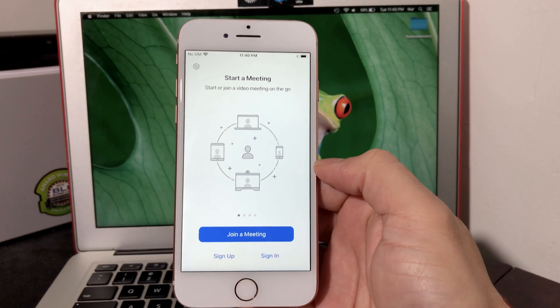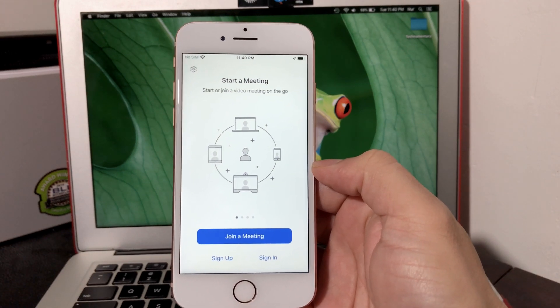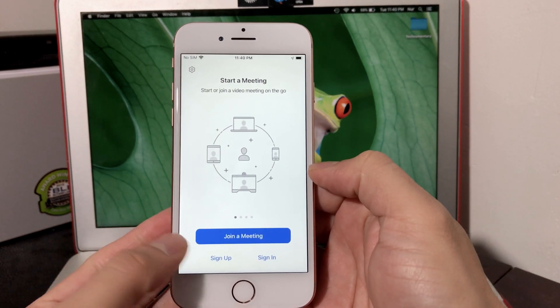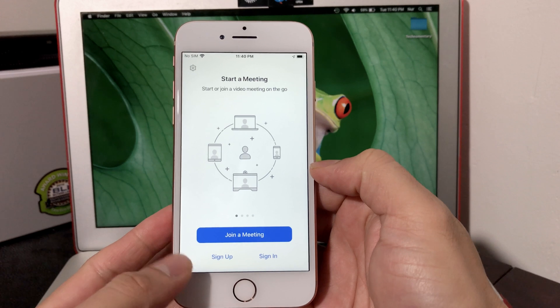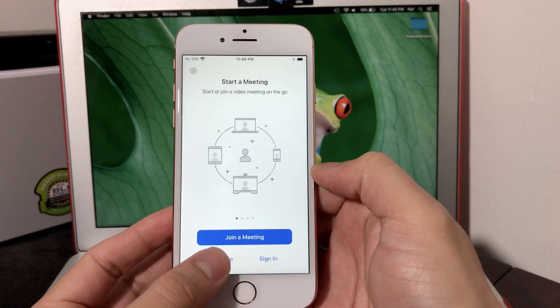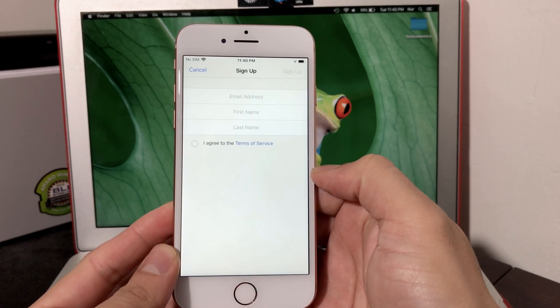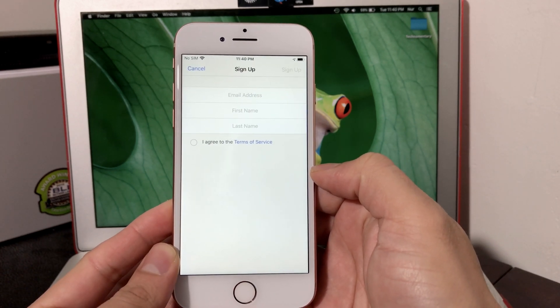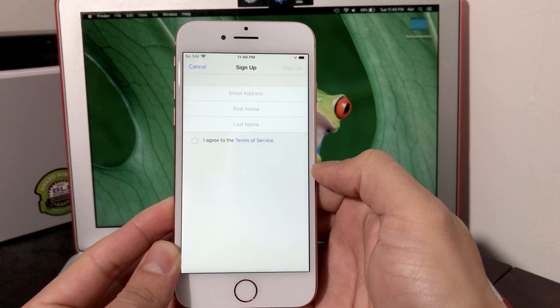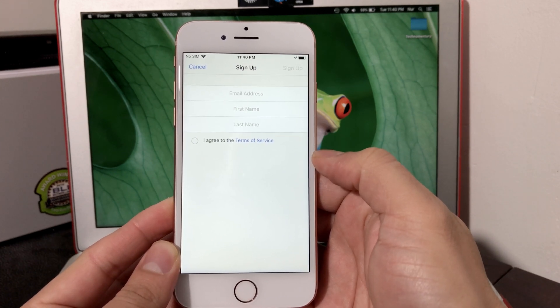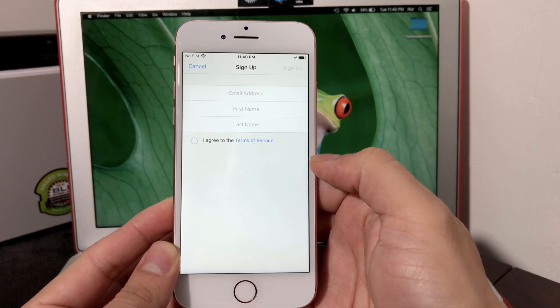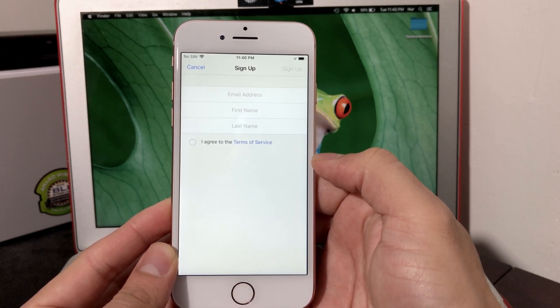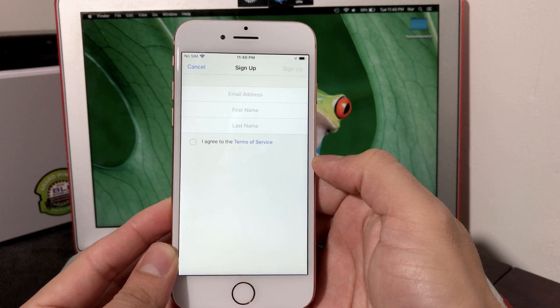To host a meeting, you have to sign up for an account by using the sign up button here, which will take you to this screen where you need to put your email address, name, first name, last name, and then you agree to their terms. They'll send you an email with the confirmation.